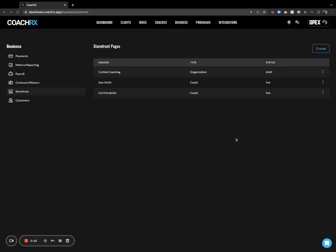Hey everyone, in this video we're going to walk through start to finish how to create your storefront page. Bear with me because I'm going to do this from scratch — starting with a blank screen and we're going to walk through this completely together.